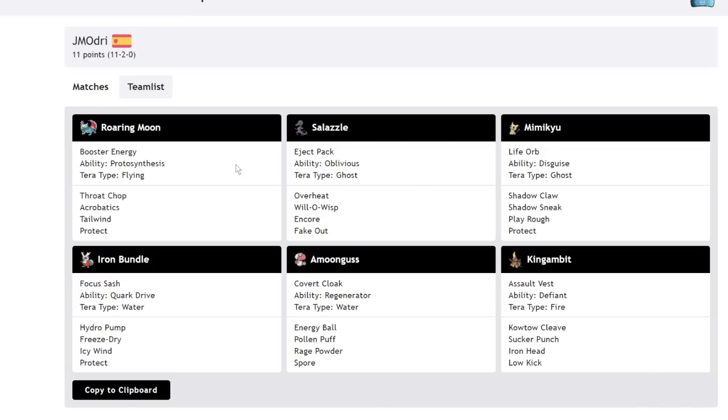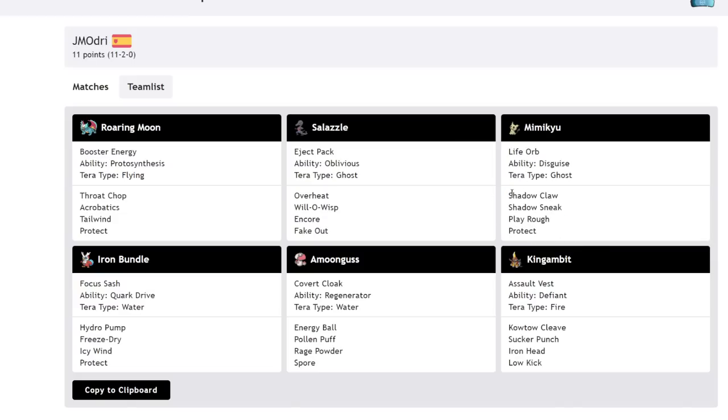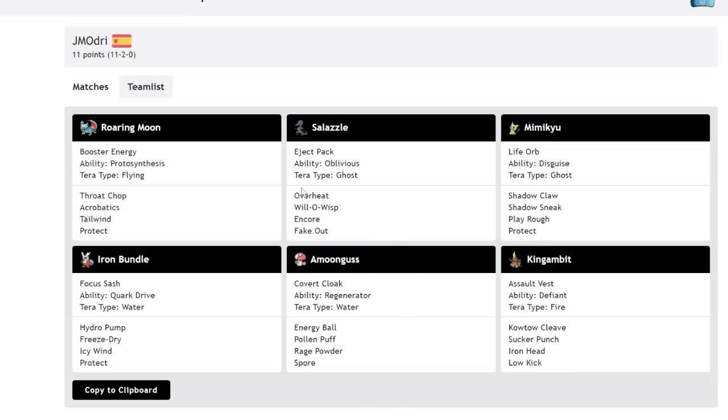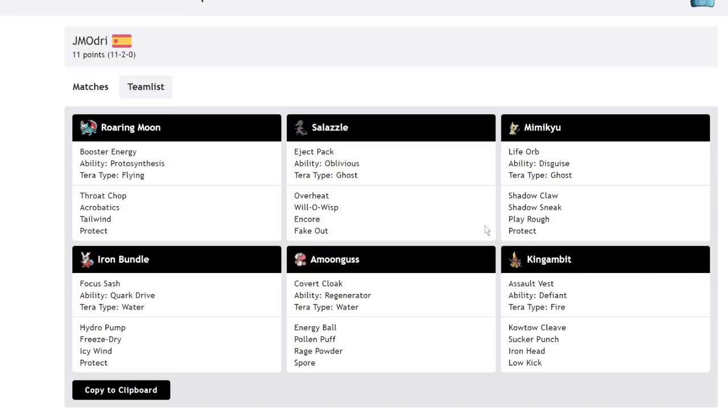This is really cool because there are a lot of options with this team. I want to point out that this Salazzle is able to go for Tailwind, Roaring Moon, and then go for that huge, super strong move, Overheat into a Pokemon like Iron Hands or Iron Bundle, and then get an immediate switch out into their Iron Bundle and take advantage of the Tailwind that way, or even their Mimikyu if they want to do that. But other uses for this is you can lead off with Salazzle and Mimikyu, and then turn one, you can actually go for like either a Fake Out or just go for the Overheat and get in whatever you need to.